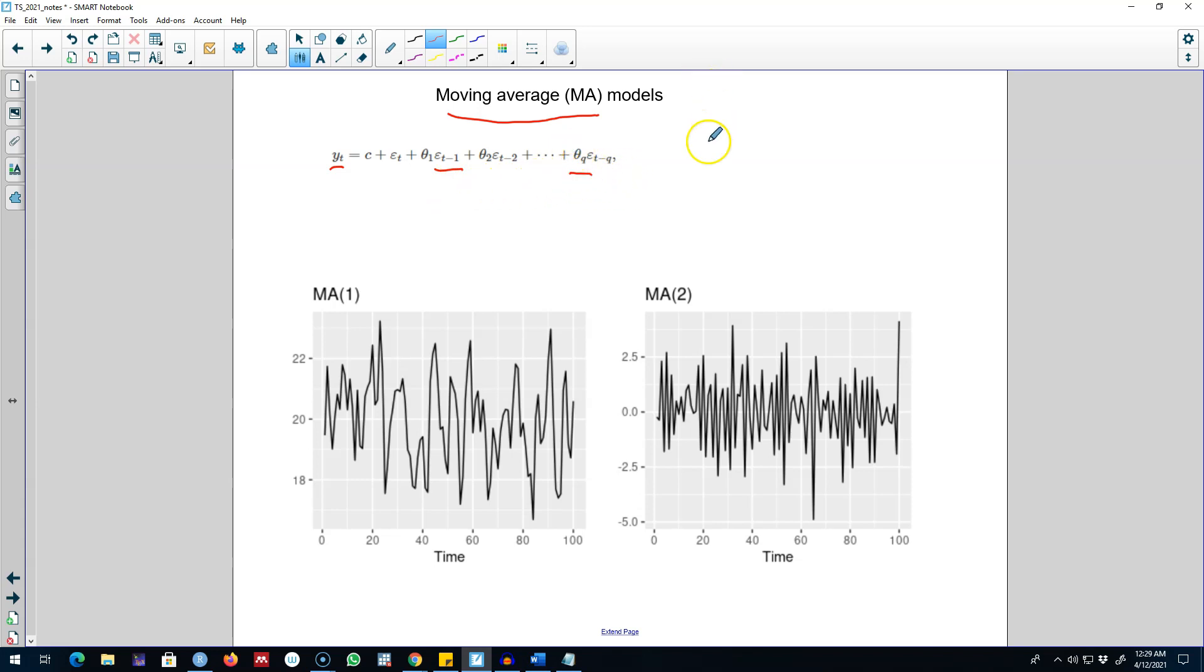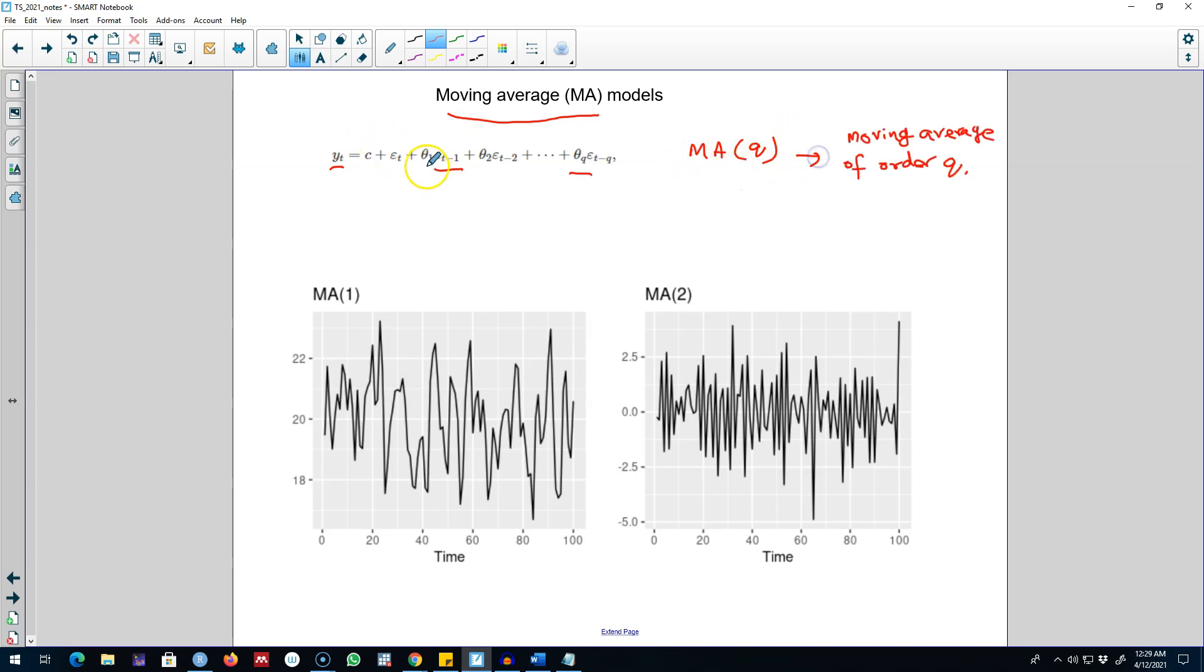And this type of model is called MA(q) model, that is the moving average of order q. That is, we are trying to explain yt variable in terms of q lags of the error term.